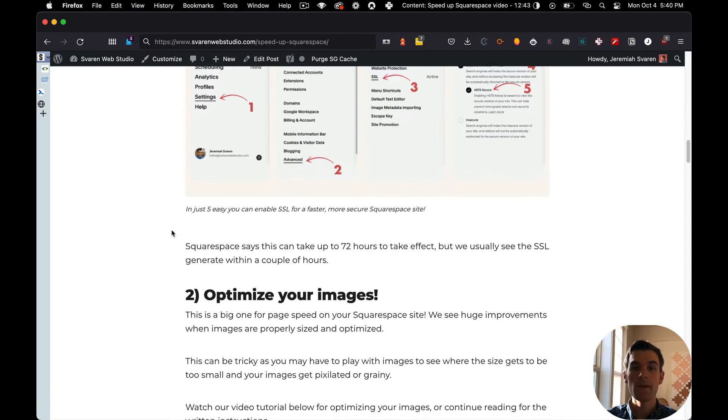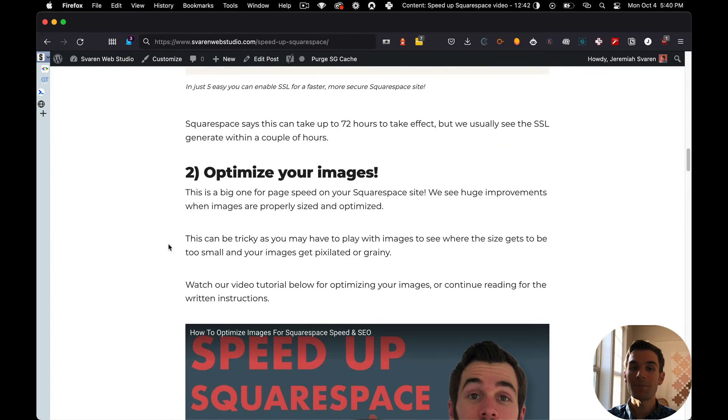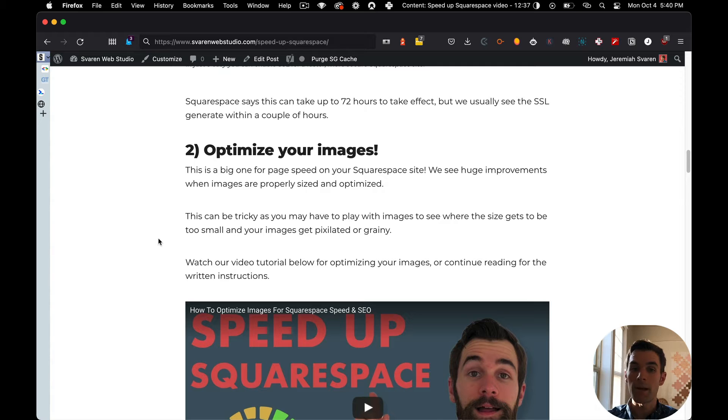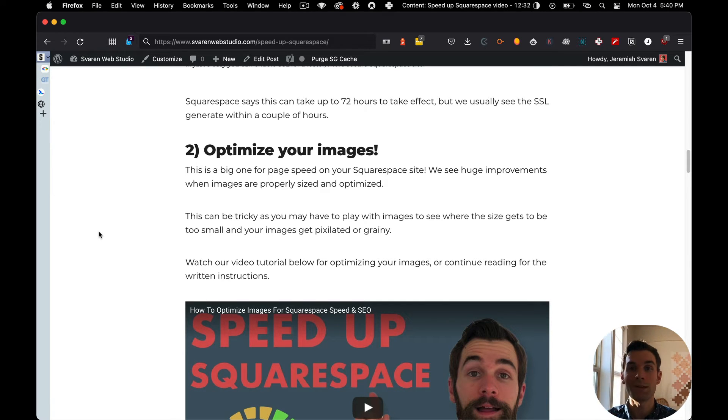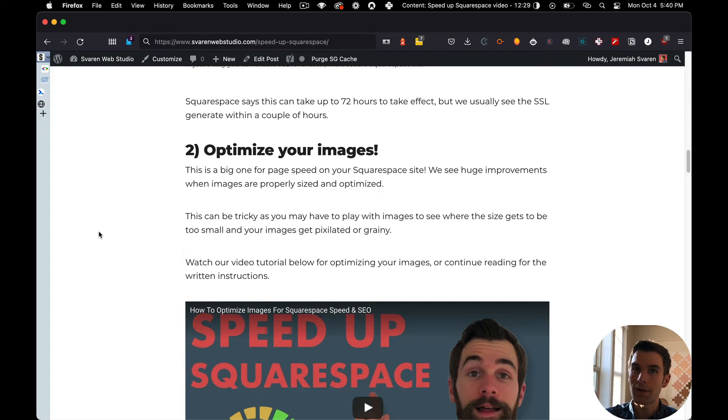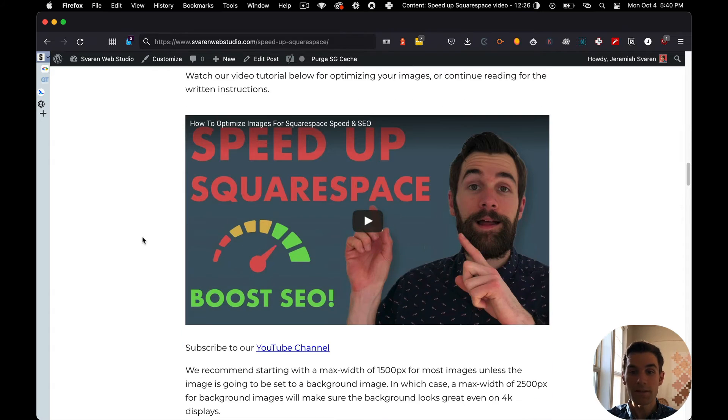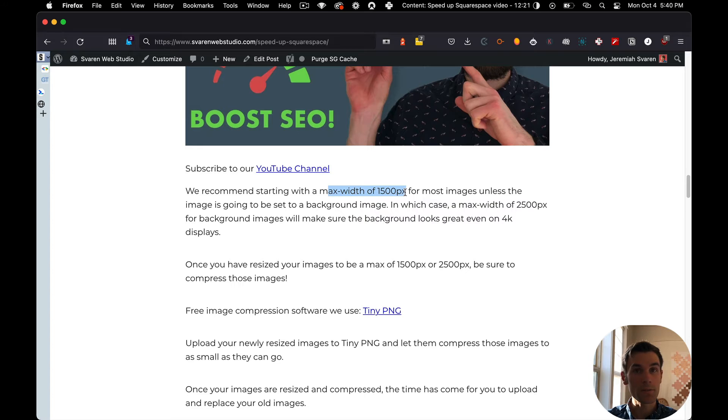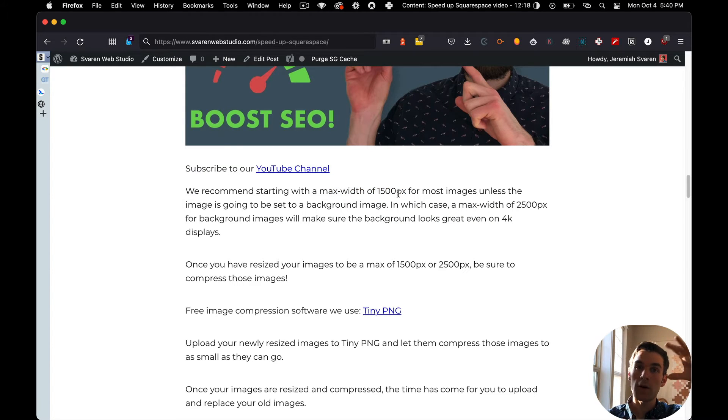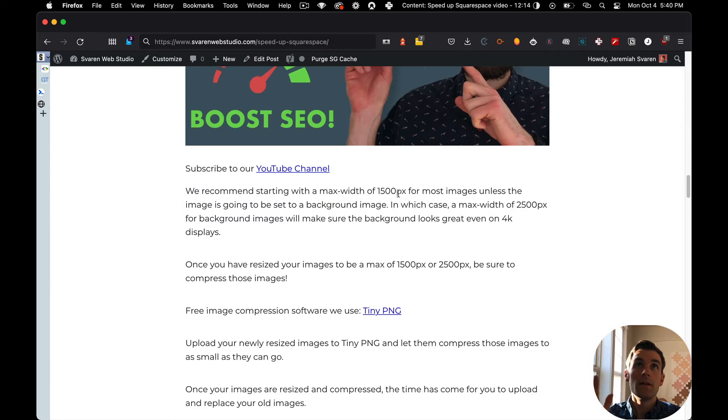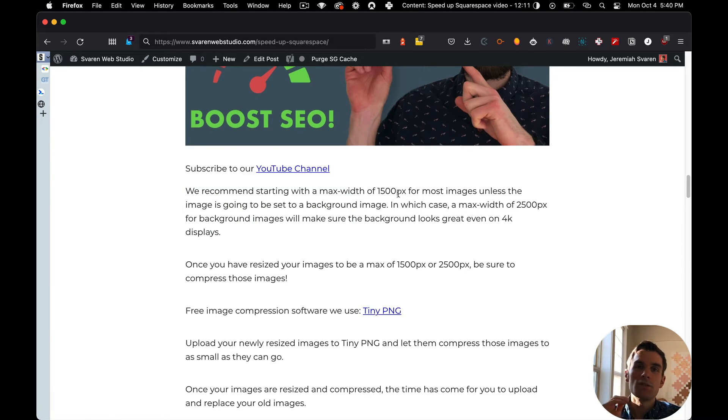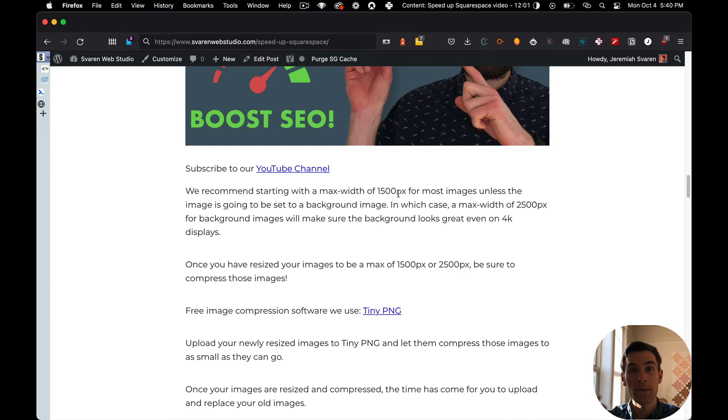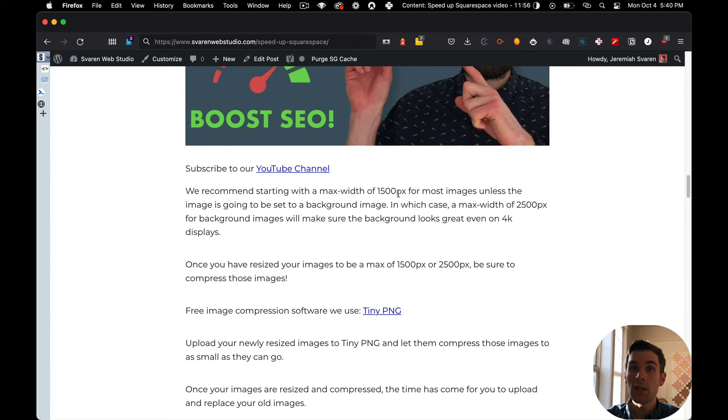Number two is to optimize your images. I do have a video that I will link up somewhere around here that is all about optimizing images. I will go over a really brief synopsis, but I would recommend you watch that video to see how to do it fully and also how to optimize them for SEO. But I will say that you should have a max width image of 1500 pixels wide. If you have images that are tall, they should also not be any more than 1500 pixels wide. If they're long, you're going to be scrolling anyways, but you shouldn't have too long of images on your site. Width, you should not have anything more than 1500 pixels wide unless it's a background image.